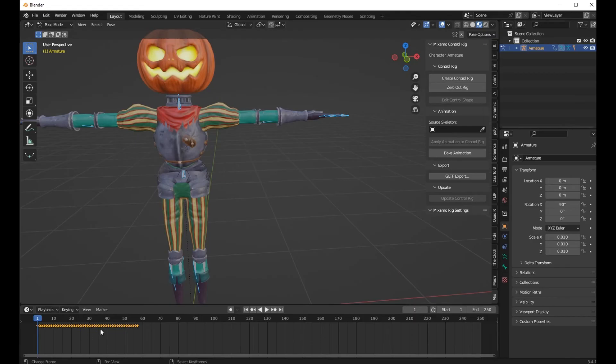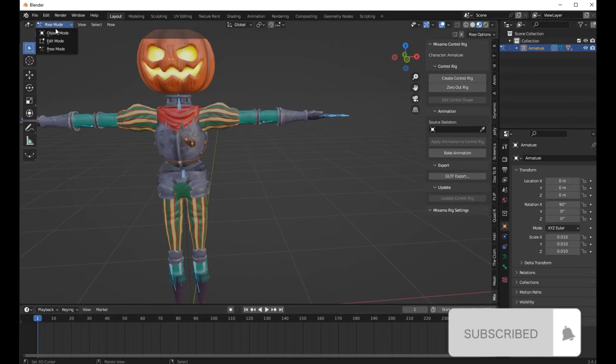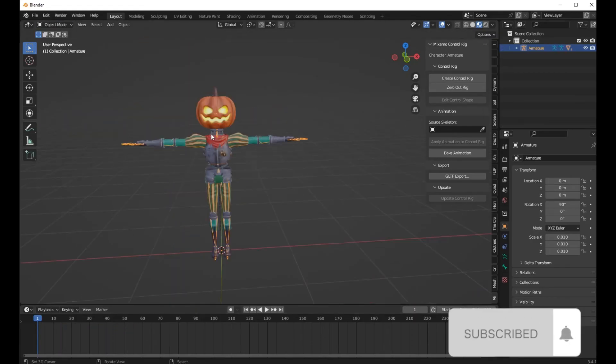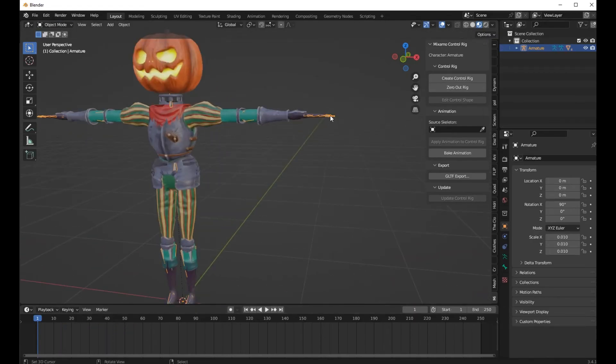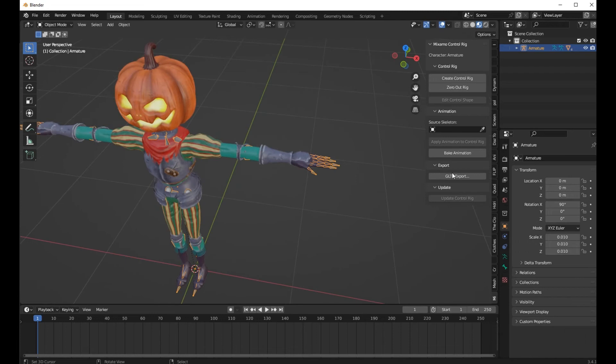Now go to Pose Mode and go to your timeline and delete all the keyframes. Now you can generate your Rigify.